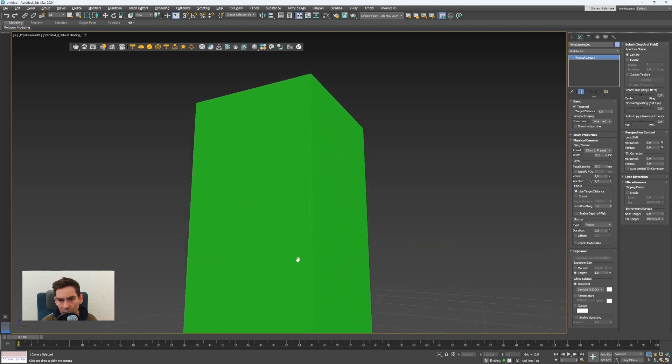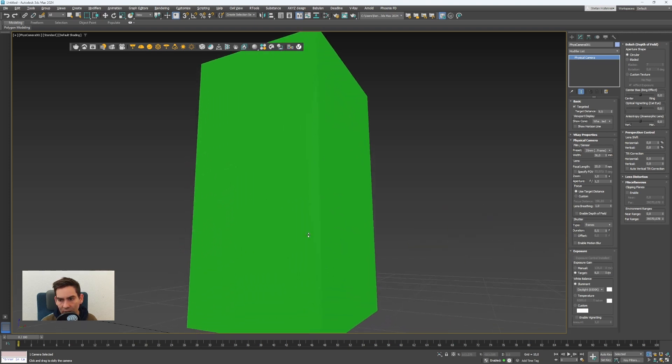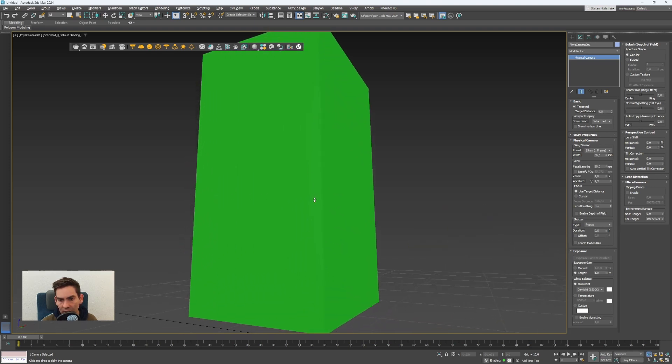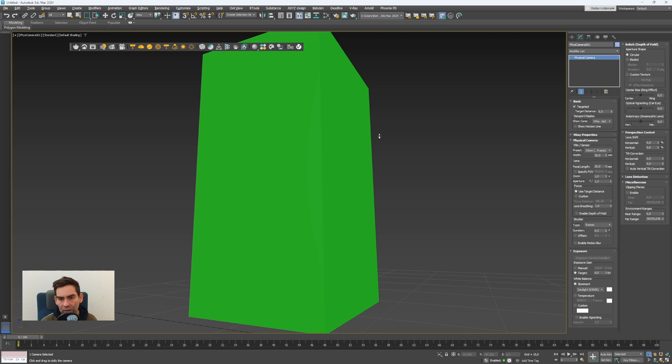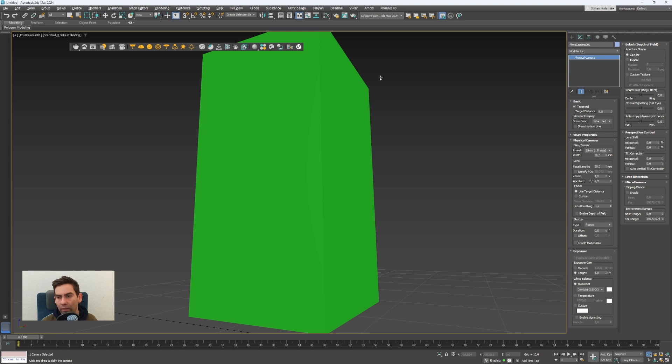If you go low with the camera and have a wider angle with a shorter focal length, these lines here are converging and in architectural visualization that's often not looking very good.